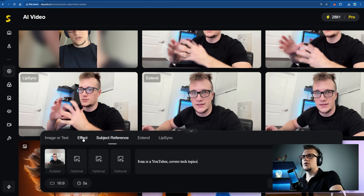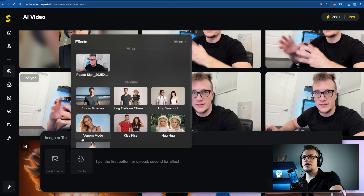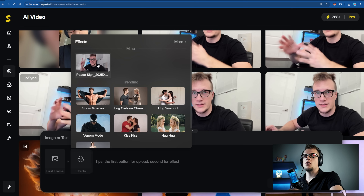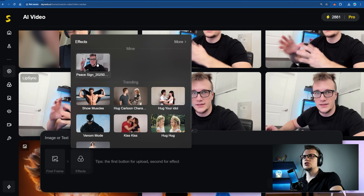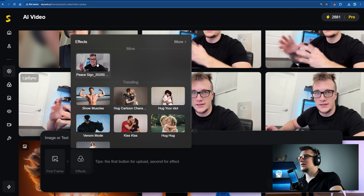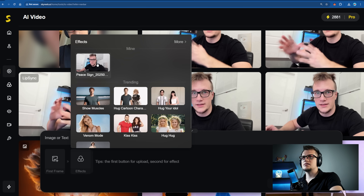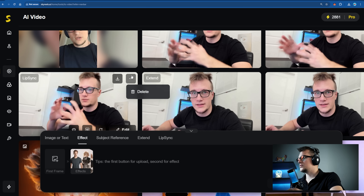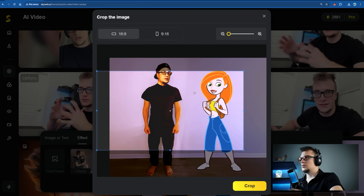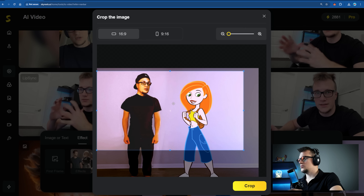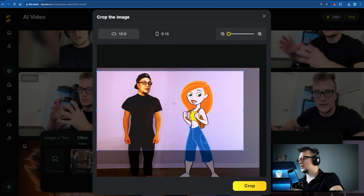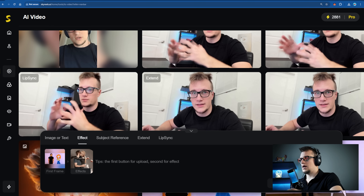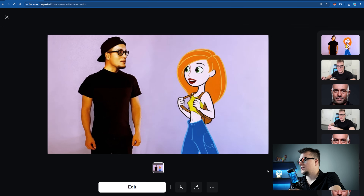Earlier in this video I showed you how to create effects like the peace sign. Now let me show you how to apply these effects. Let's click on this hug cartoon character effect — this is a picture of me standing next to the famous cartoon character Kim Possible — prop and create.